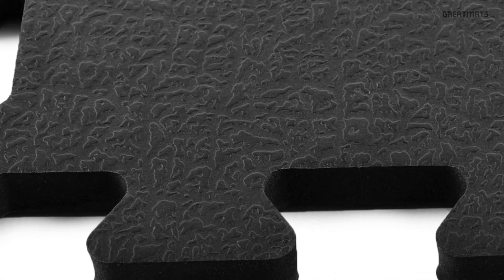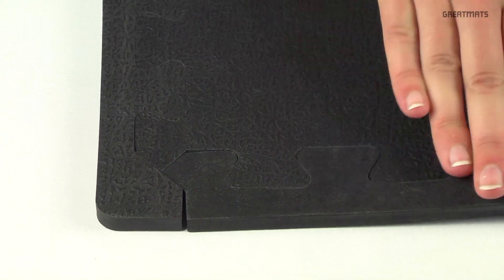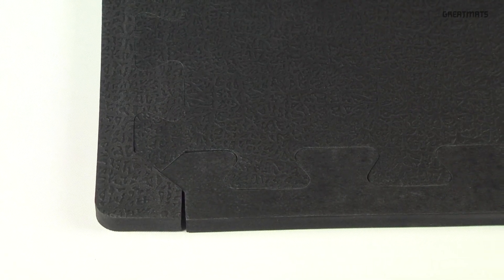The tile features a leather-like texture and solid black color throughout the tile. It also comes with 2 border strips per tile, allowing you to create a finished edge.